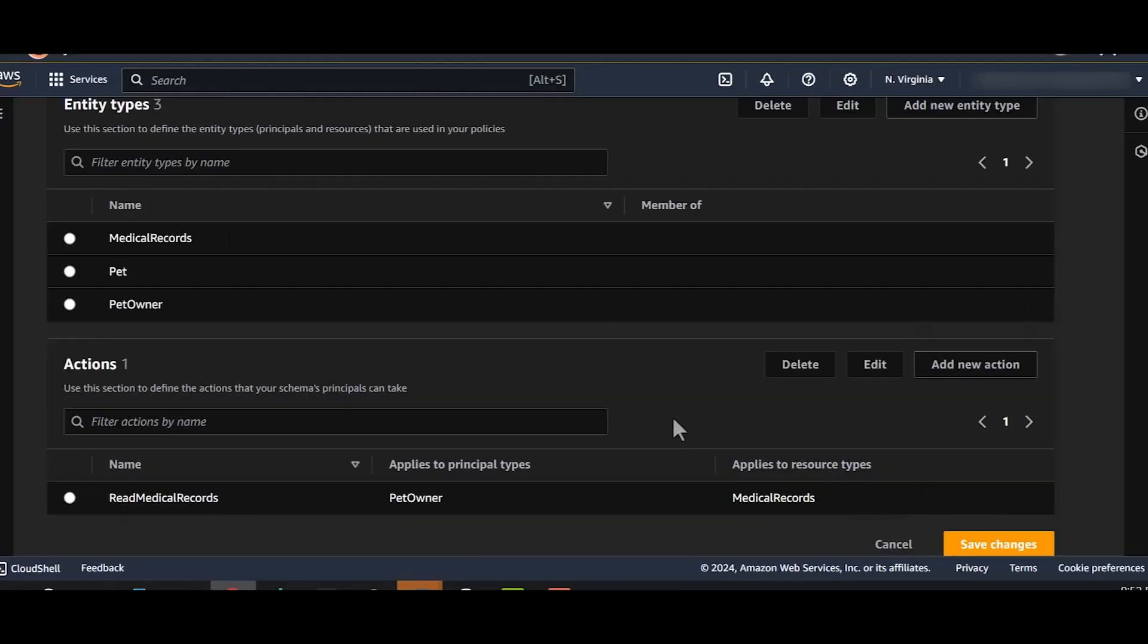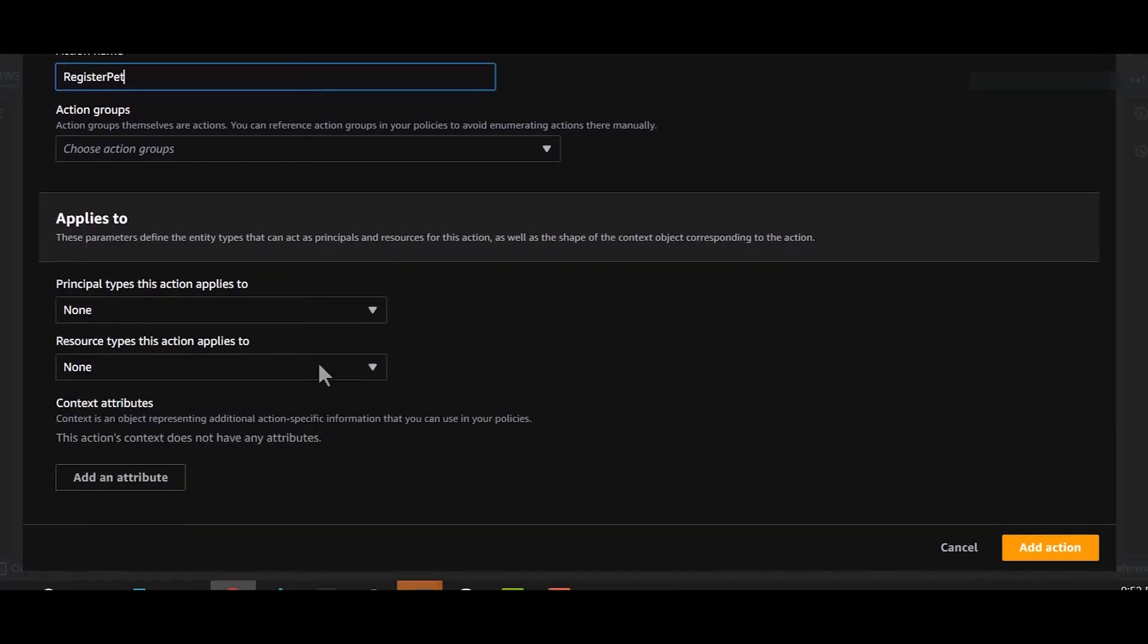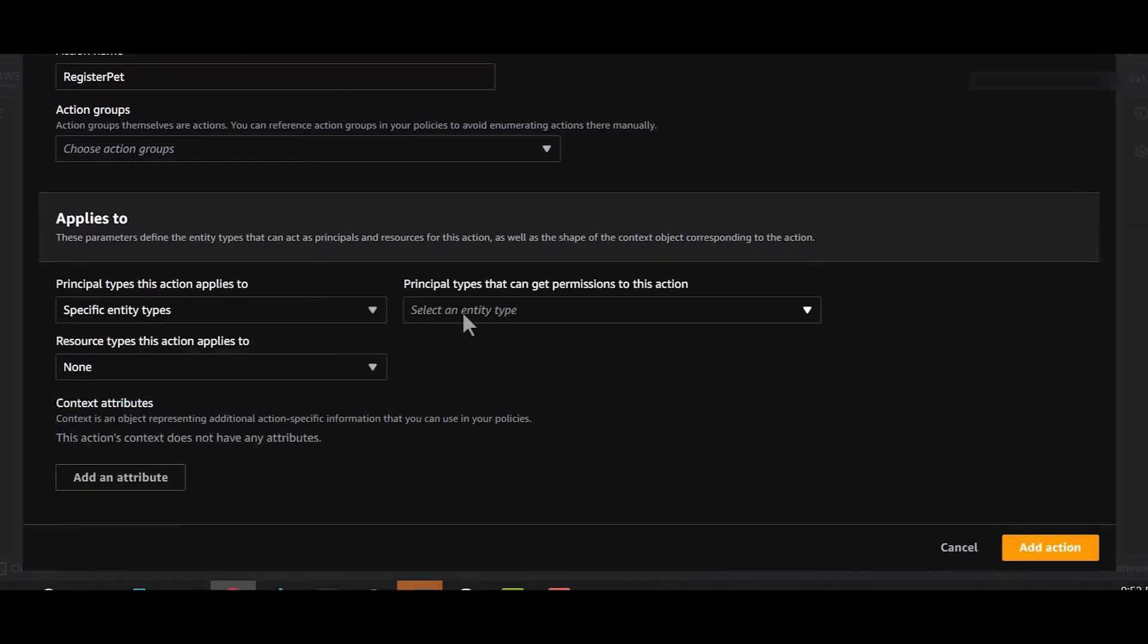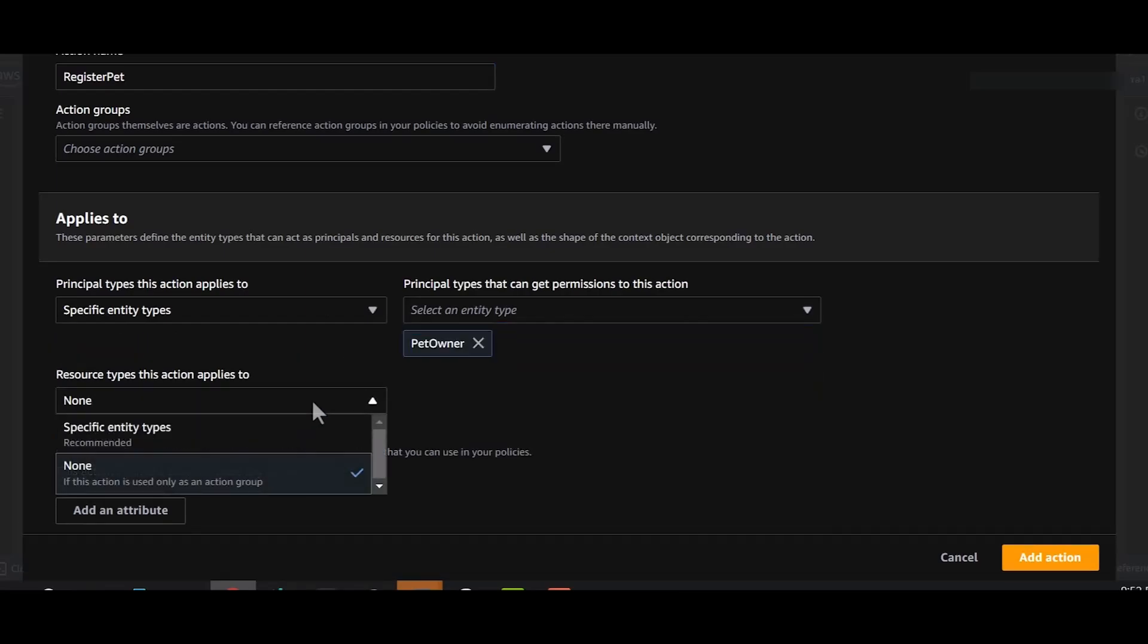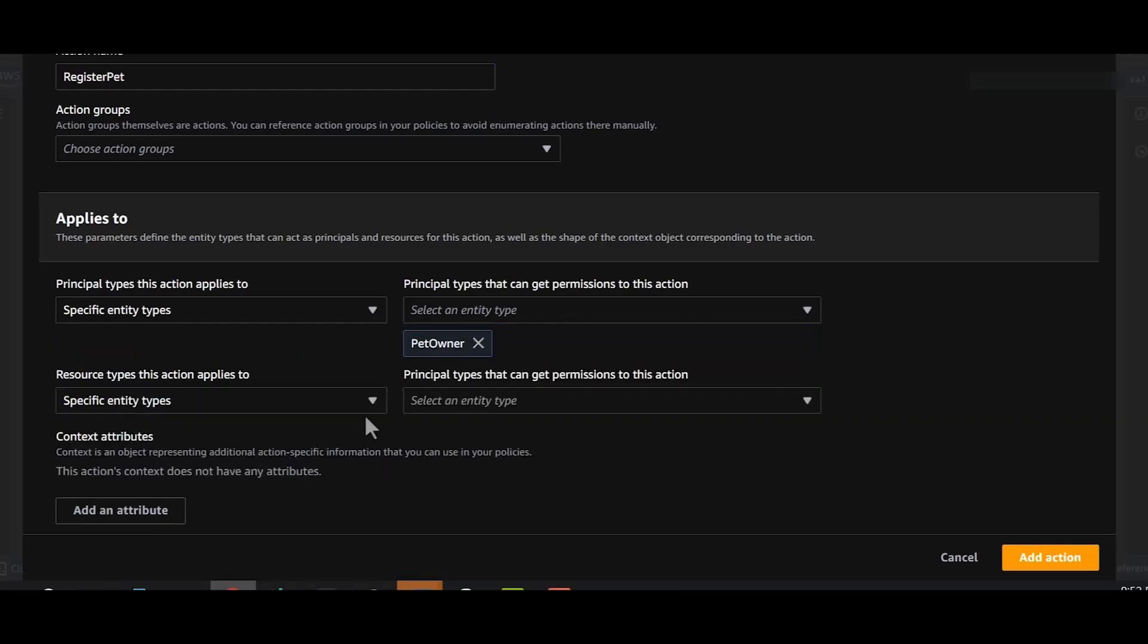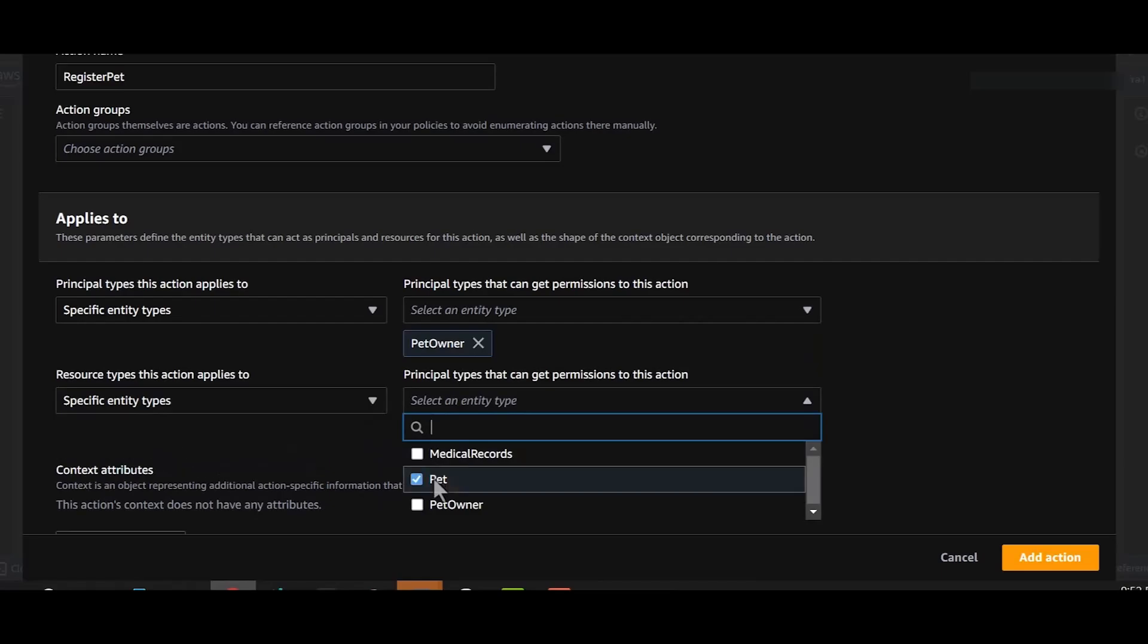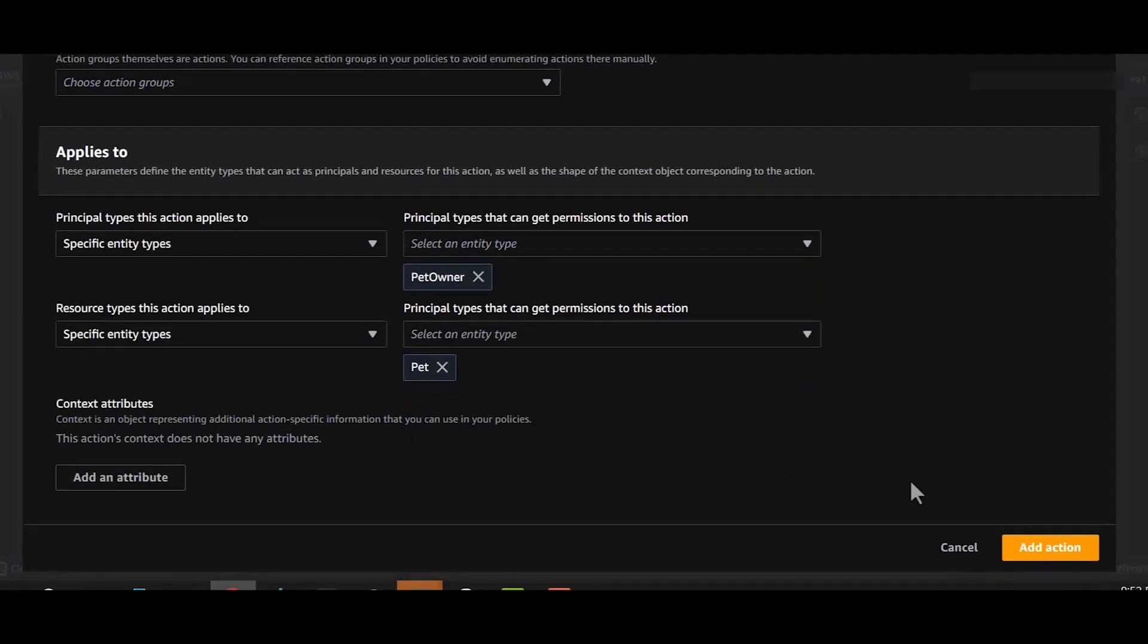We will now define another action, register pet for the pet owner. We'll select our principal, which in this case is the pet owner. And our resource, which in this case is the pet itself. And we'll add our action.